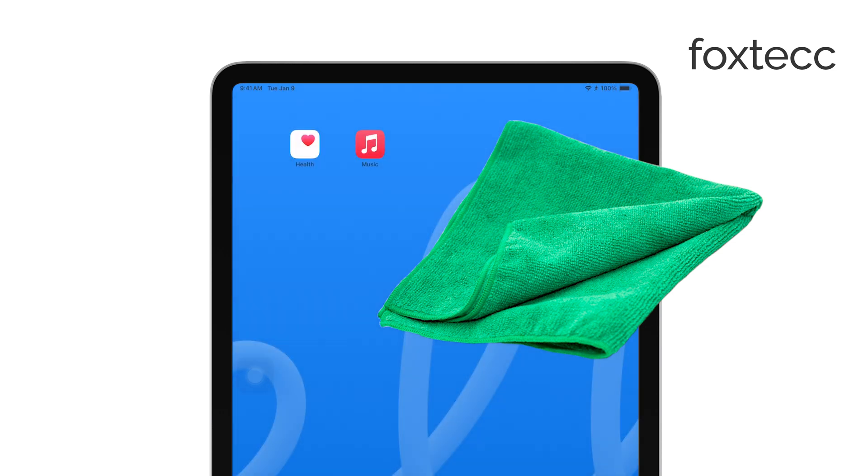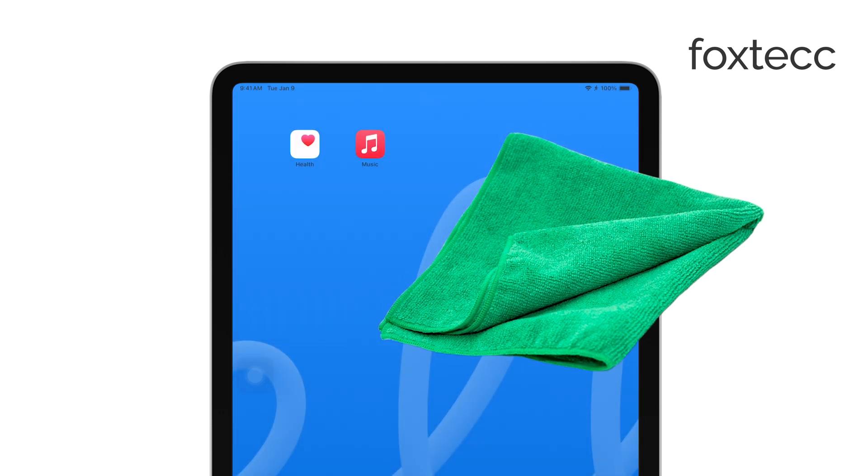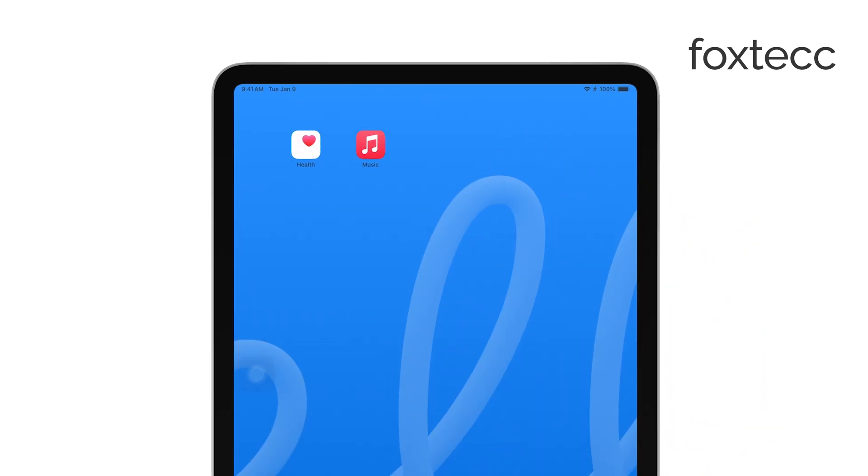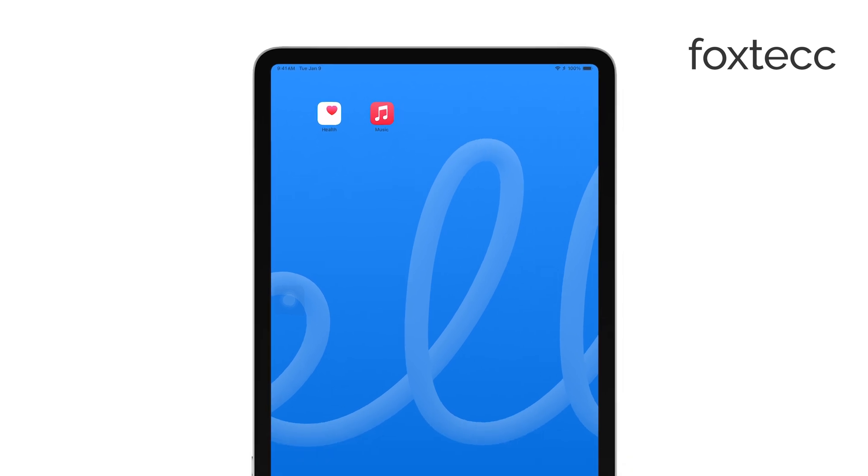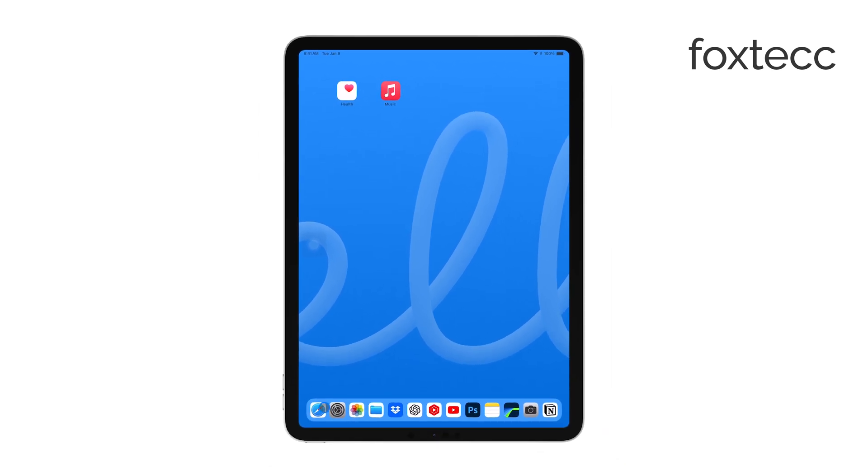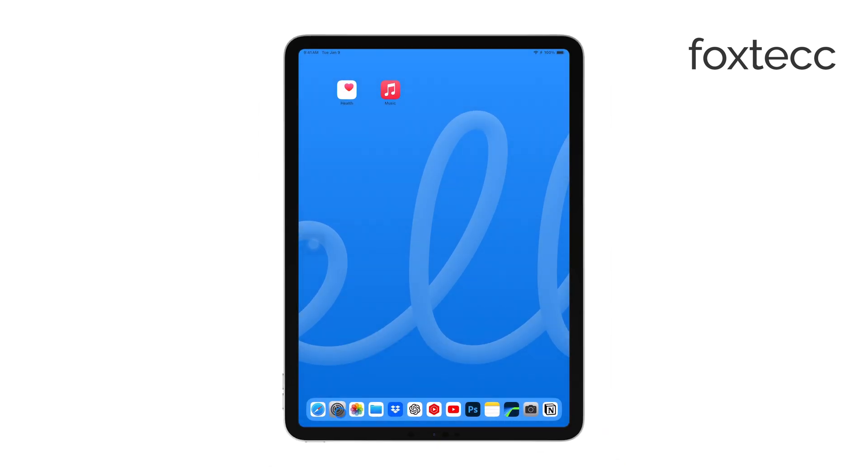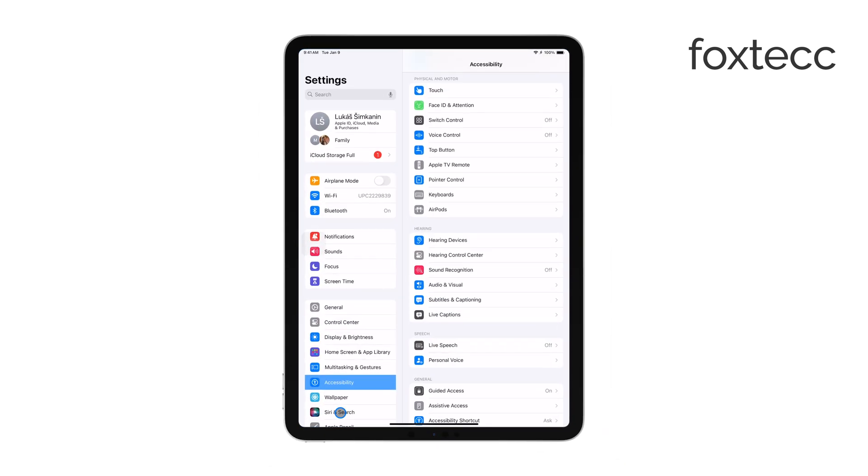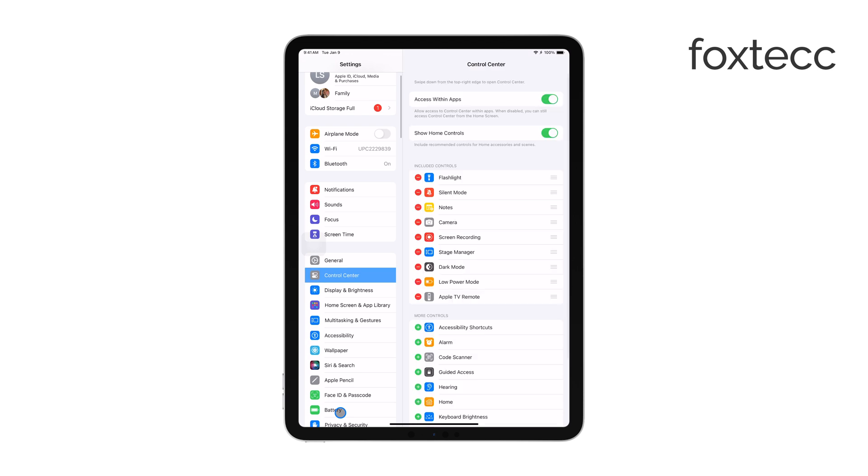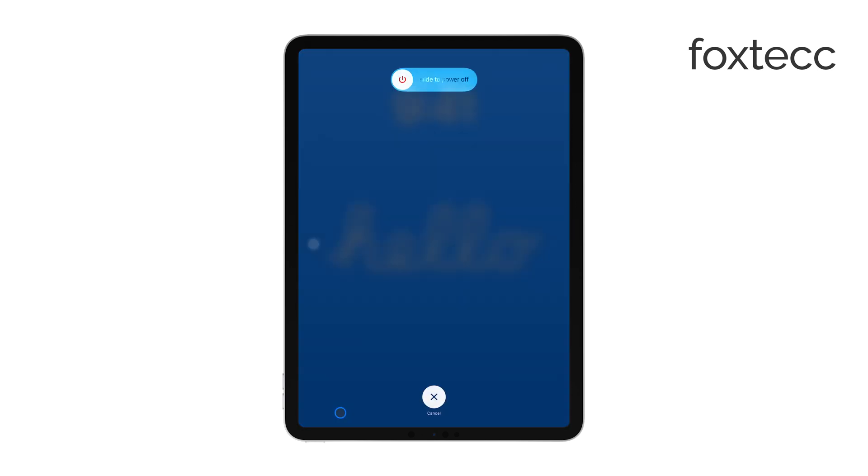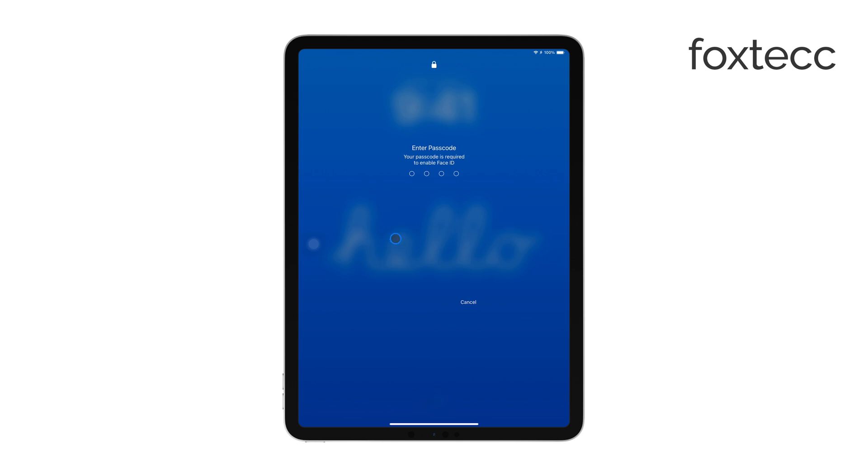If cleaning the screen doesn't help, the next step is to restart your iPad. To do this, hold down the power button until you see the slide to power off option. Slide to turn off your iPad, wait a few seconds, and then turn it back on. A simple restart can often clear up minor software glitches that might be affecting the touchscreen.